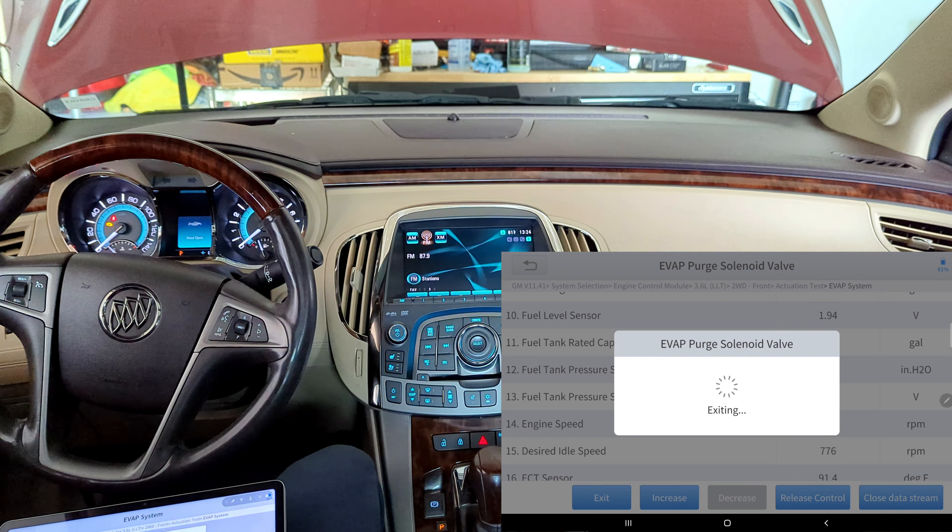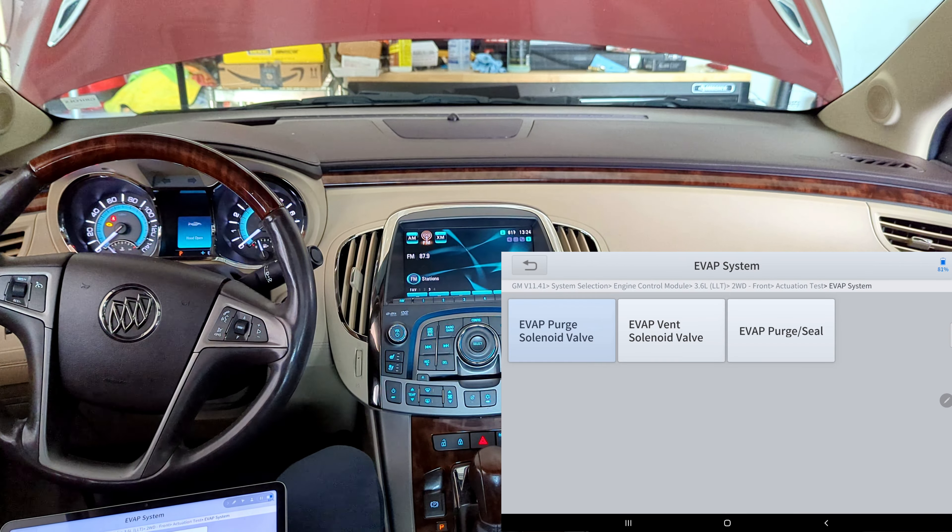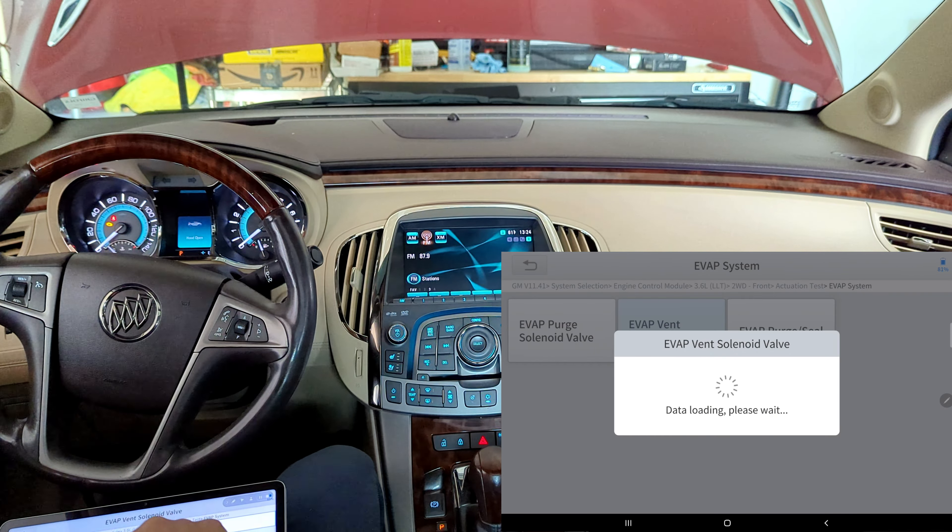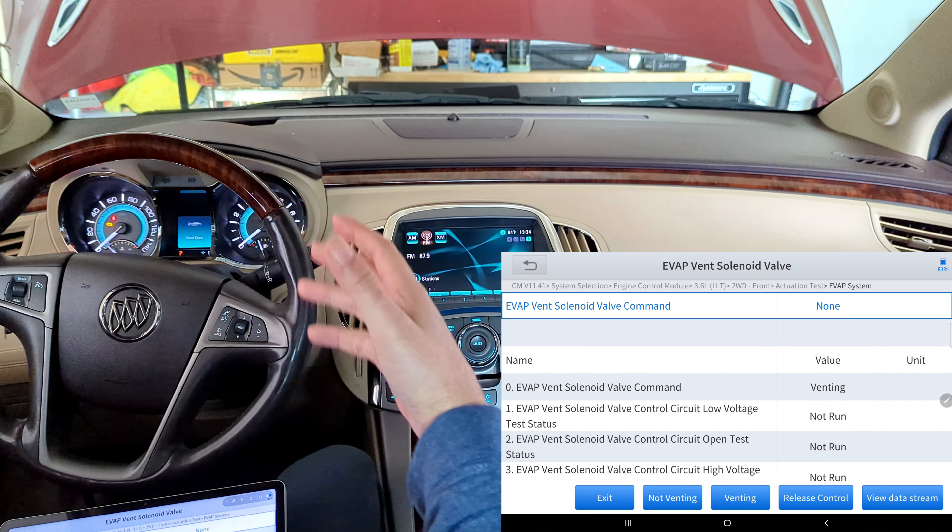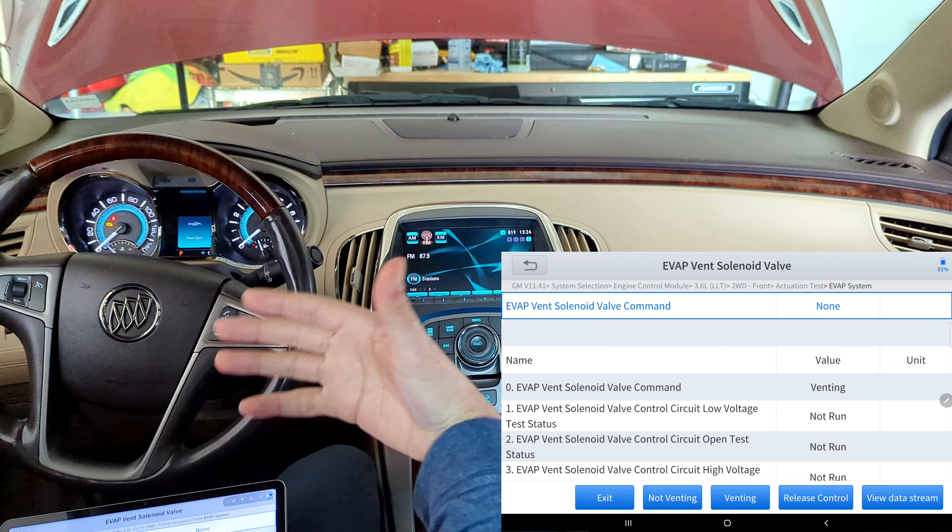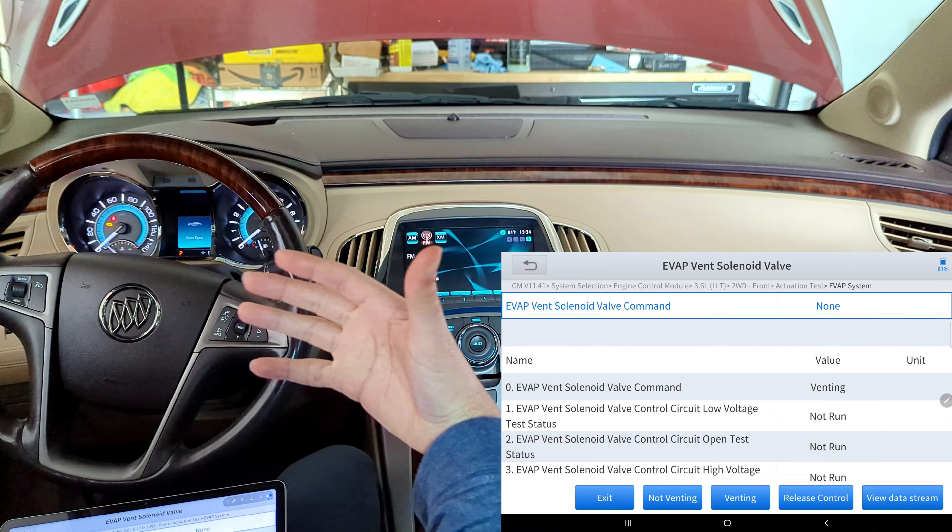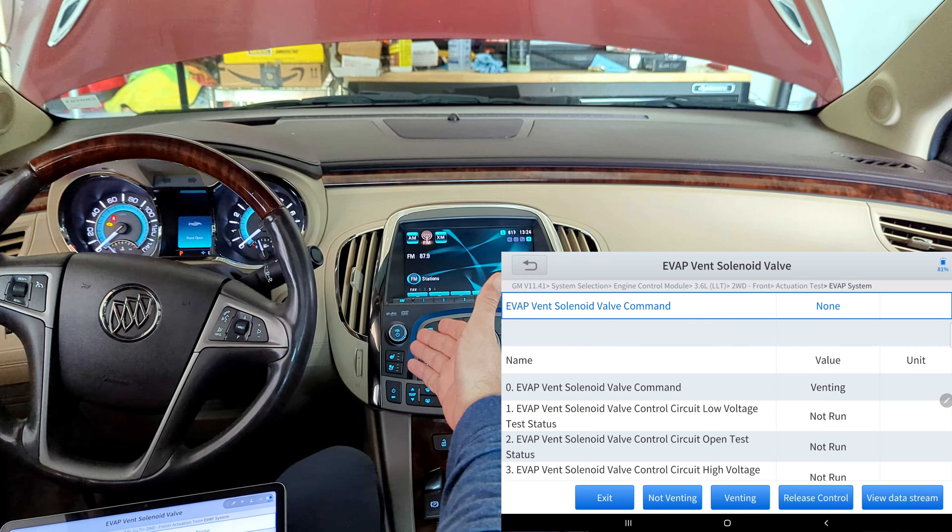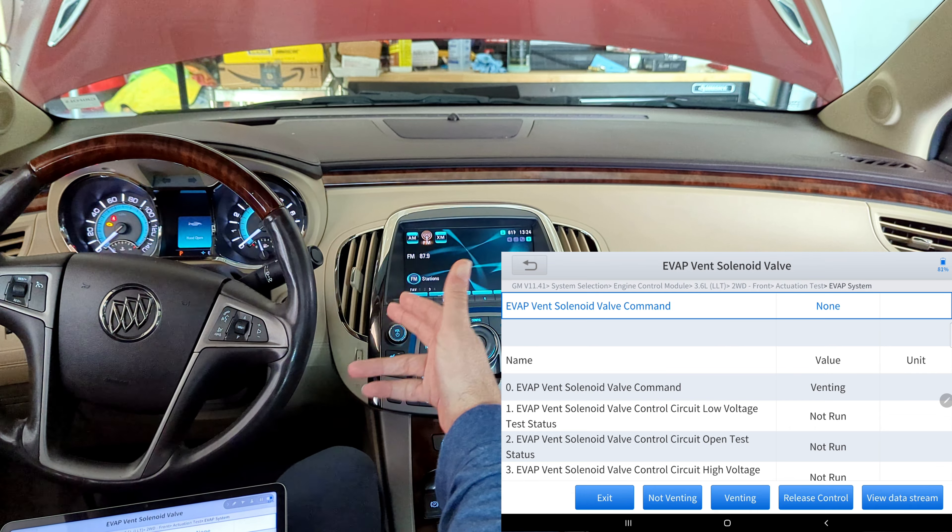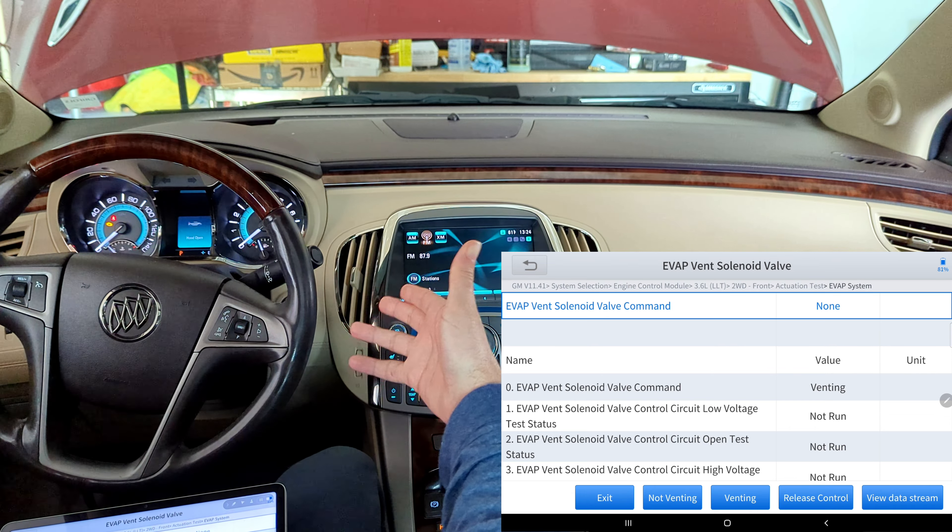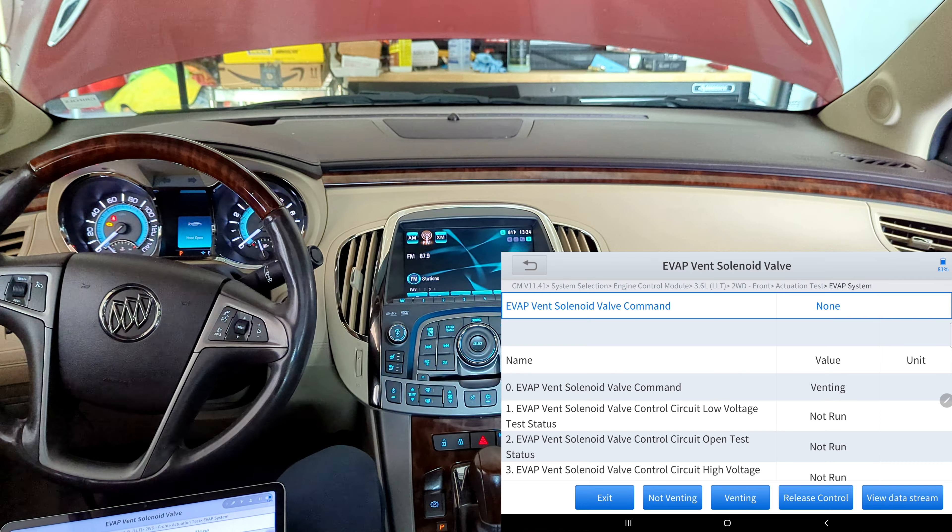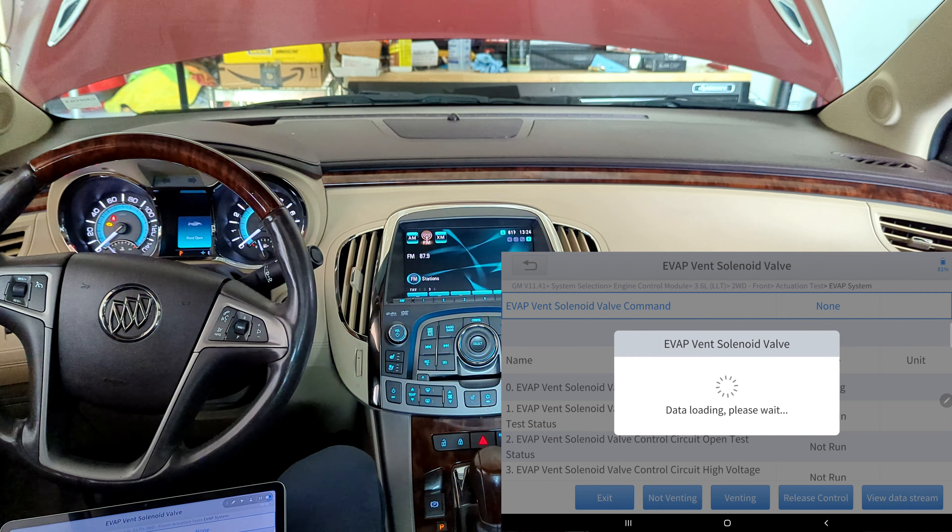So let's go to evap vent solenoid valve. And one last thing I'd like to say, if anybody's out there they got more experience with this, please chime in. I'm trying to learn about cars. This here is not my main car, this is kind of like my project car, quote unquote. It's a very good car, but I don't mind working on it. All right, so let's go to view data stream again.